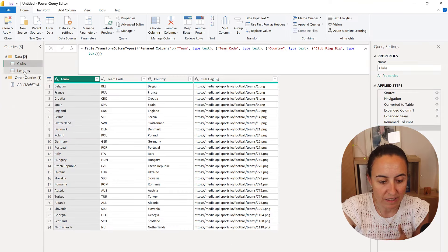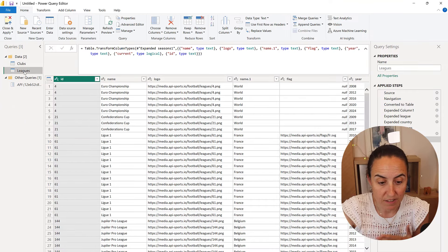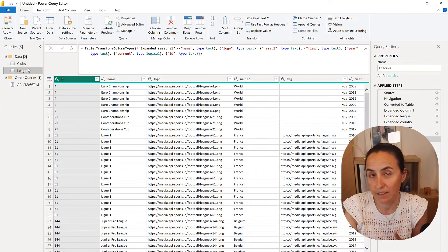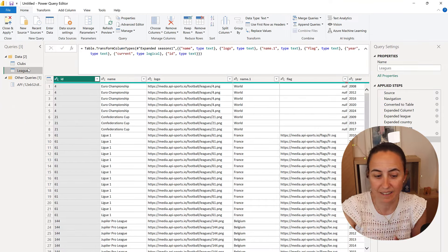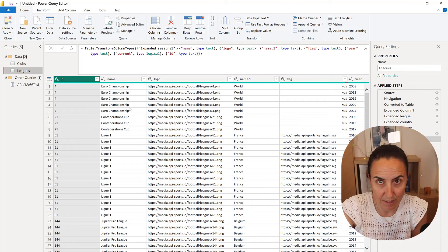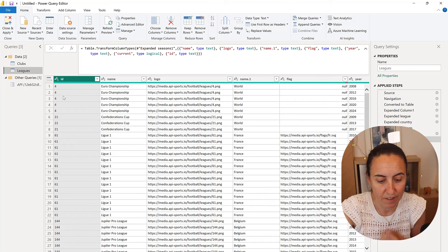So first of all, this API actually has a list with all the leagues and all the league's IDs and the names.